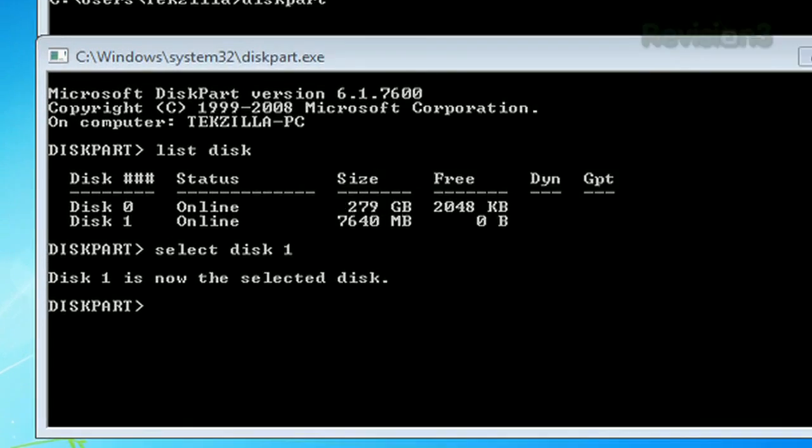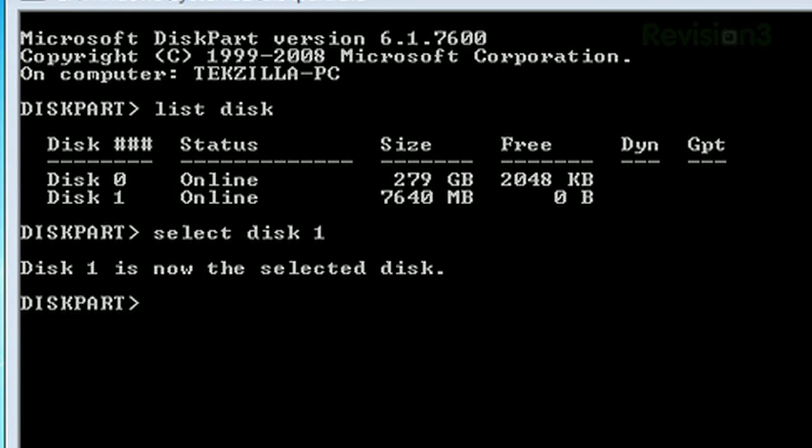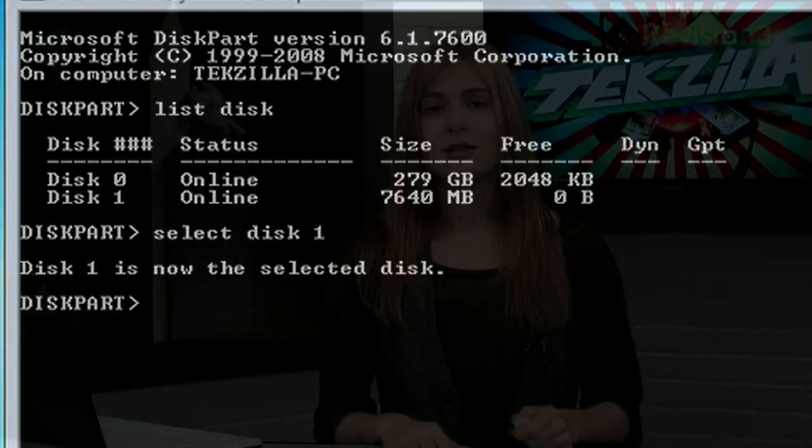Now select the USB disk by typing select disk one or whatever the number is. Note that if you have more than one hard drive, the number of the flash drive you have plugged in will be different and reflected in the list disk command. So pay attention, don't do the wrong one because then you're going to be totally SOL.